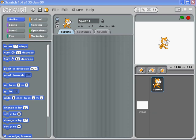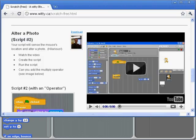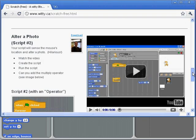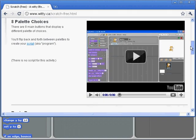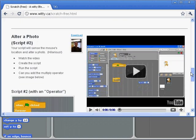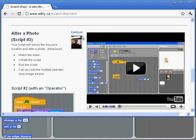For our next Scratch project, we're going to create a little script that alters a photograph. We're going to go to the web page that has all our instructions on it, and you'll see there's one called Alter a Photo, and it's called Script Number Two.